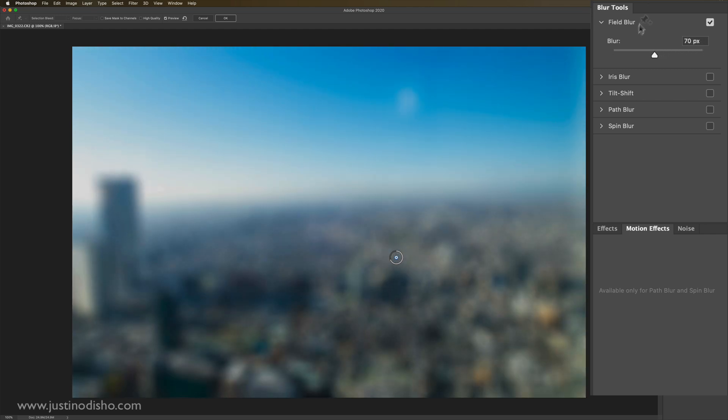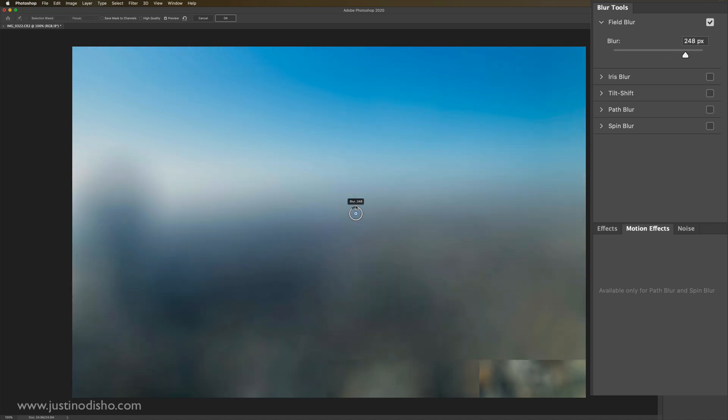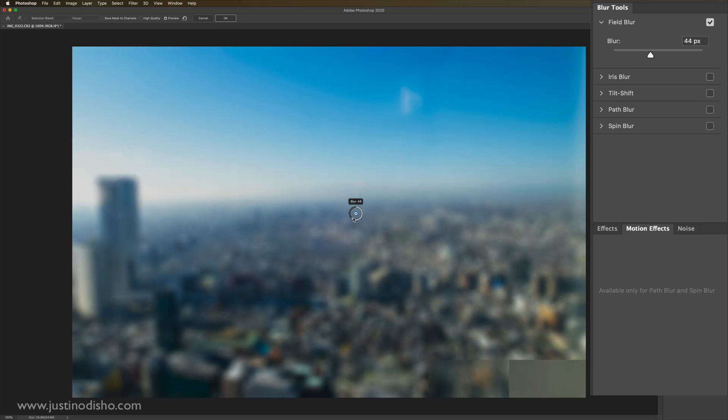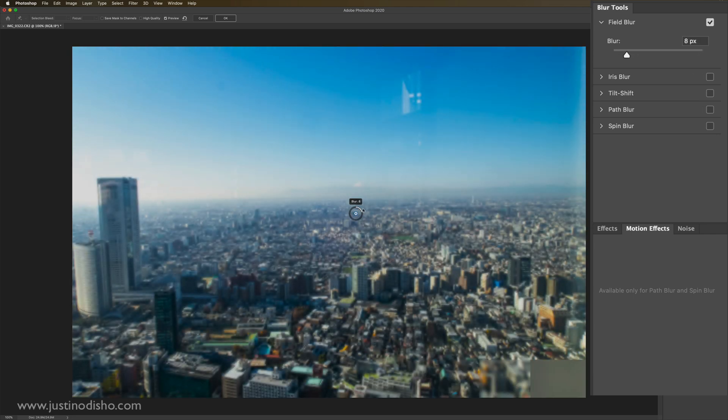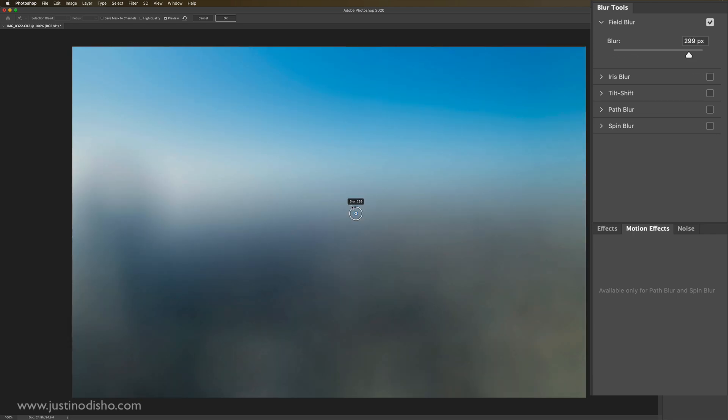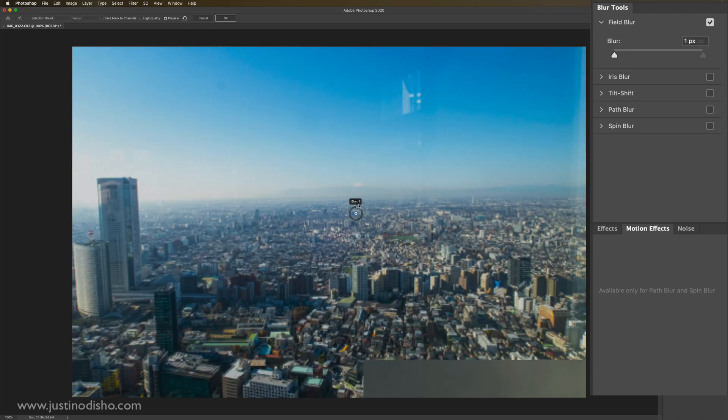This field blur is kind of just like a focus blur or like a field of vision. So the stronger it is, the more out of the field of view it gets blurred, the less, the more it gets just back to normal sharpness.